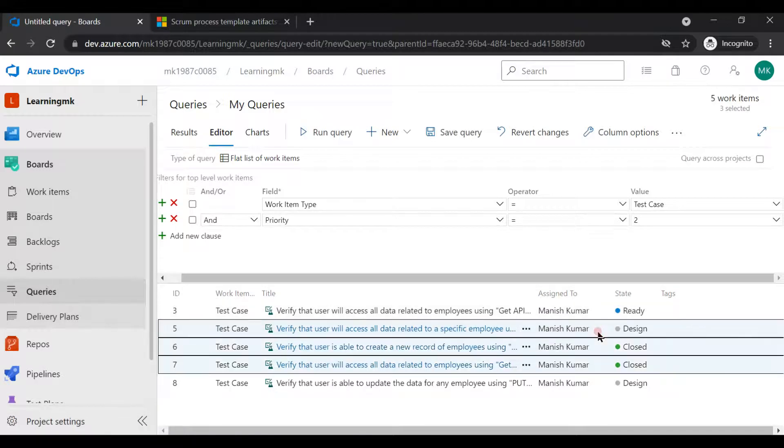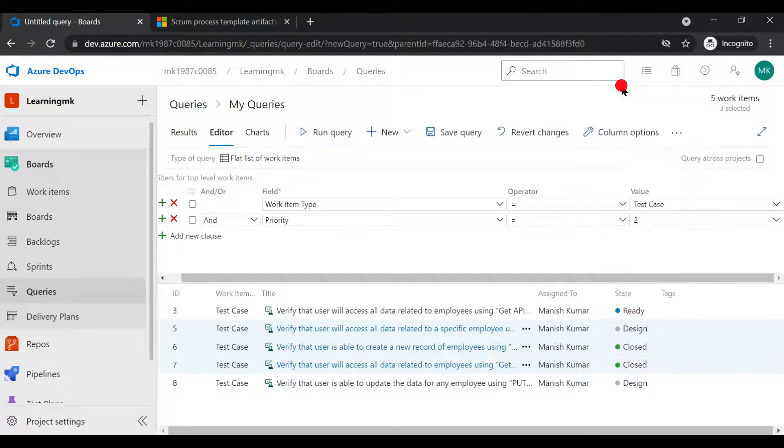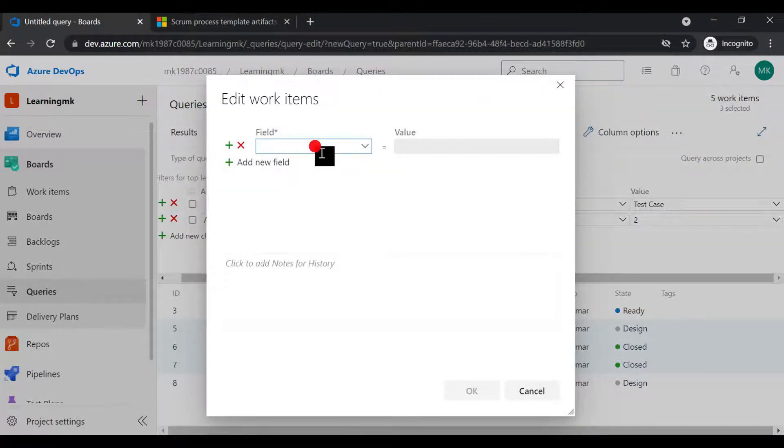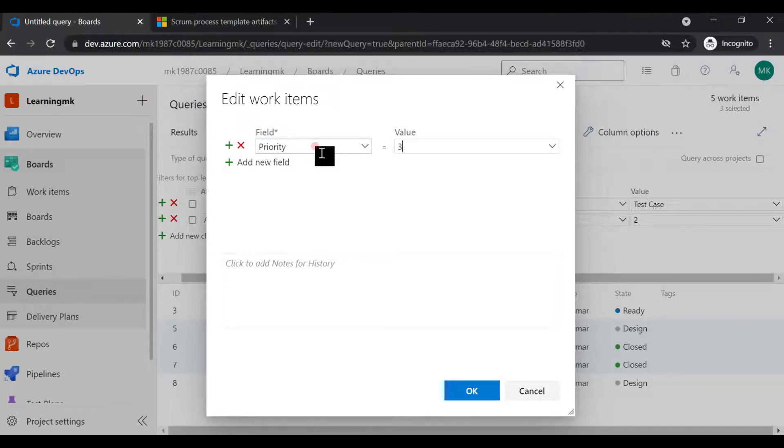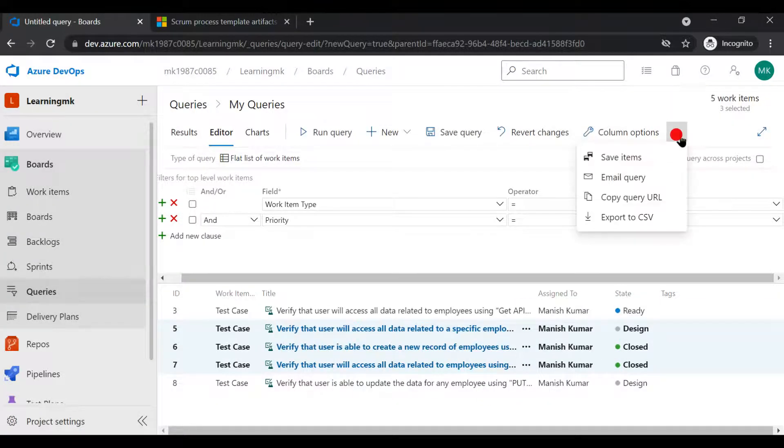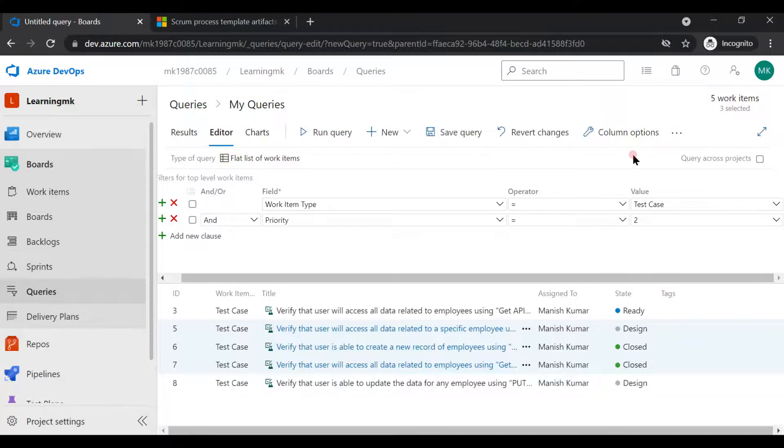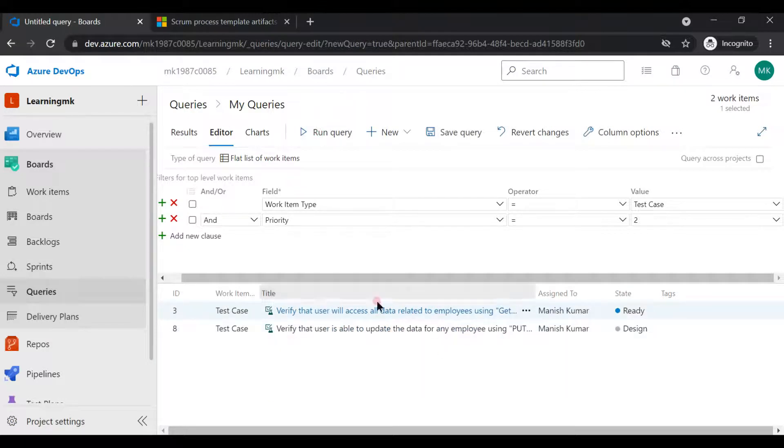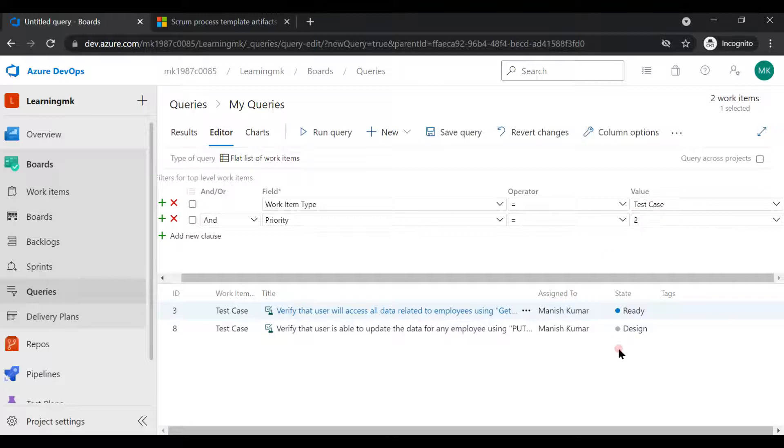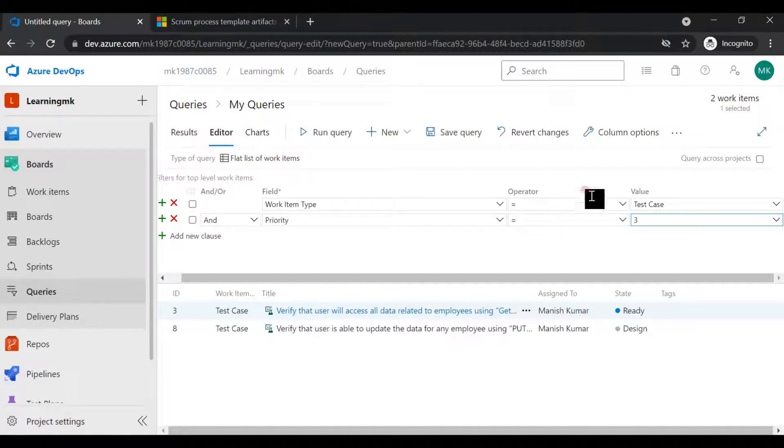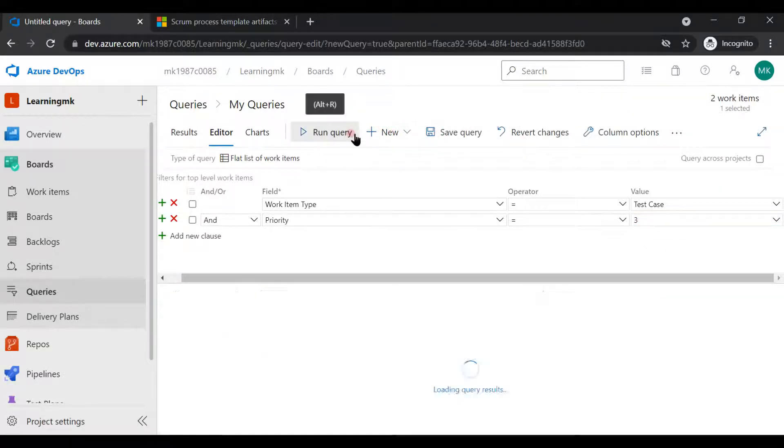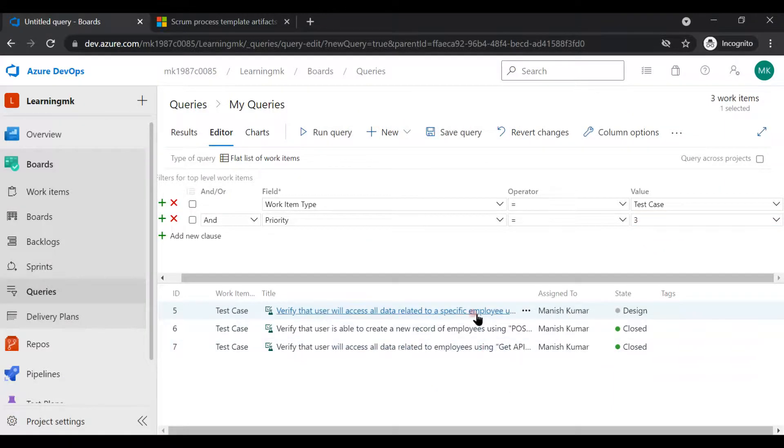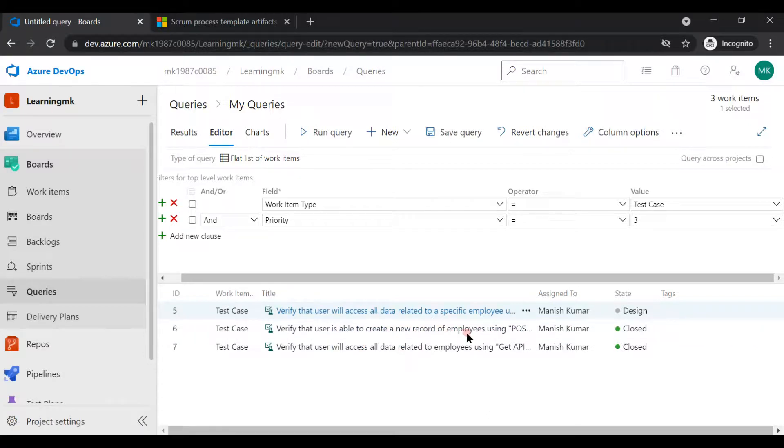Let's change your test case priority. So how you can change: you can directly select all these work items whatever you want to change, you can click on Edit, you can select field name, let's say Priority you want to change, and I want the change to priority to three. Now to save these changes, you need to click on these three dots, click on save items. Now let's run this query again.